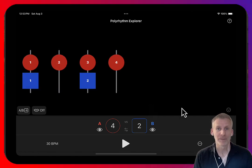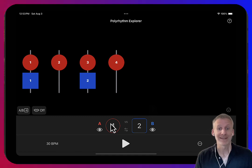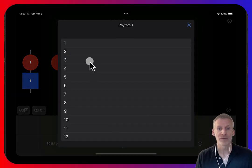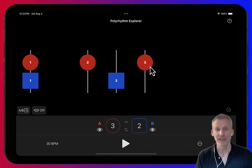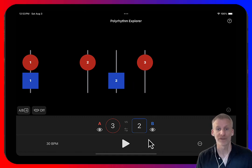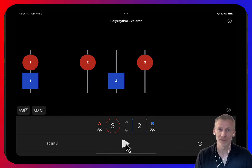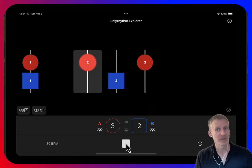For a polyrhythm, one rhythm shouldn't be easily derivable from the other. So instead of four, if we have three, this is the most basic polyrhythm because the three and the two aren't easily derivable from one another — you can see that they don't share the grid. This is a three against two polyrhythm, and it's the most basic polyrhythm you can play.